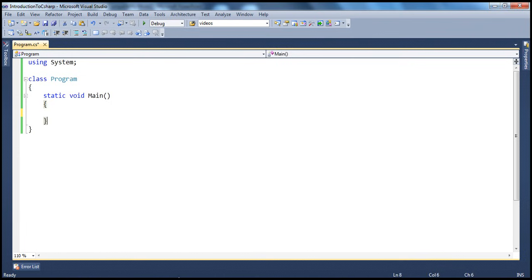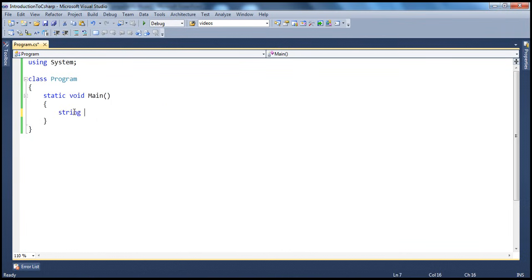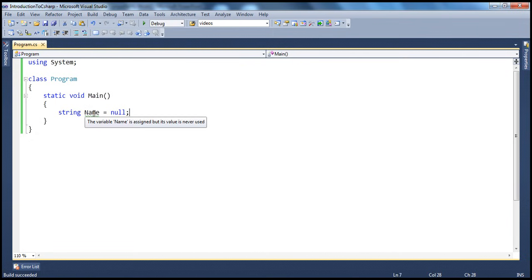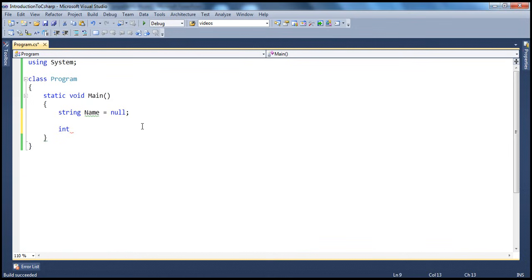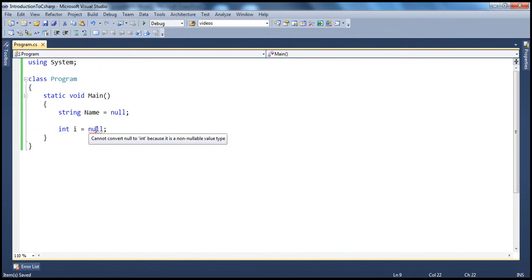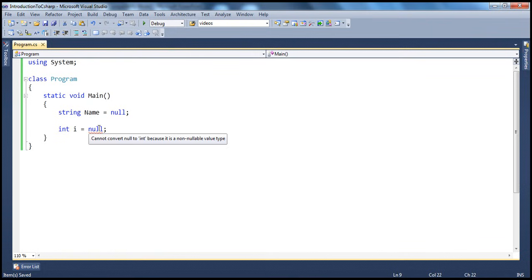For example, I told you that String, which is a class, is actually a Reference Type. So when I say 'string name equals null' and try to compile this, it will compile without any problem because Reference Types can have null values. But if I create a value type — for example, integer is a value type — so 'int i equals null', we already get a red squiggly: 'Cannot convert null to int because it is a non-nullable value type.' So a value type cannot be initialized to null, whereas Reference Types can.